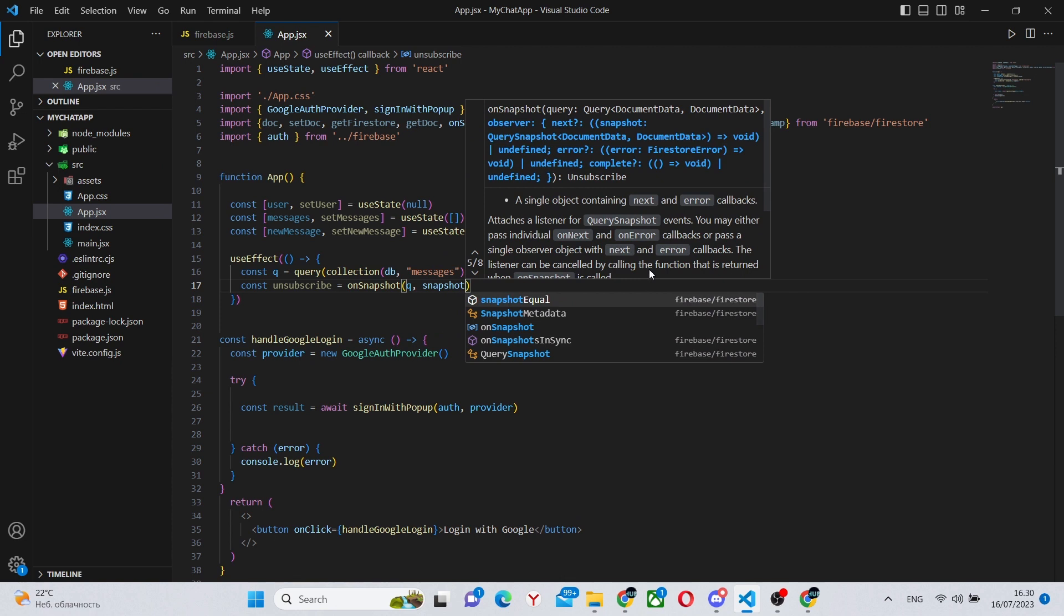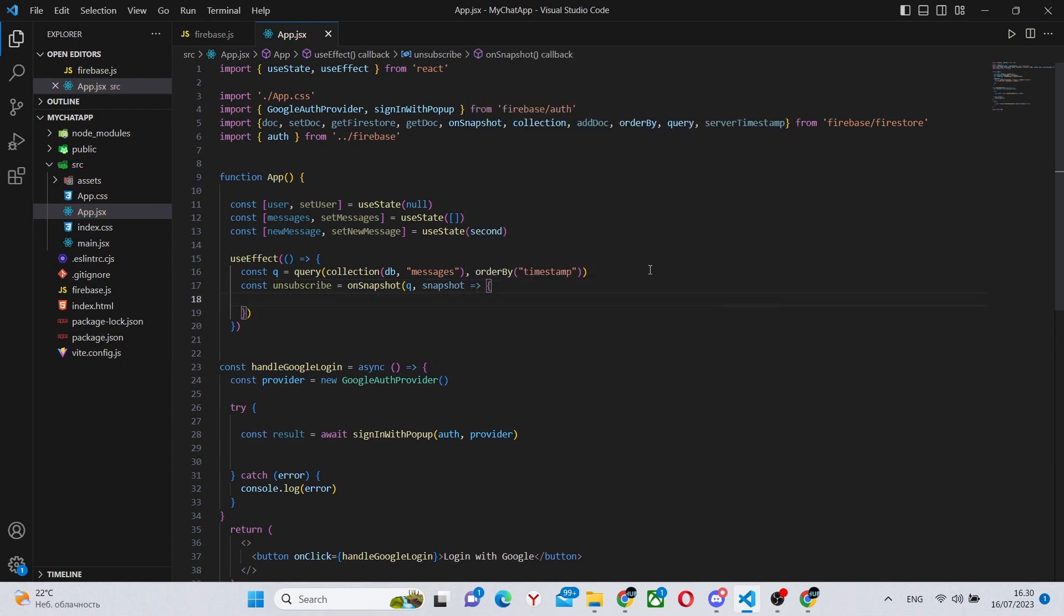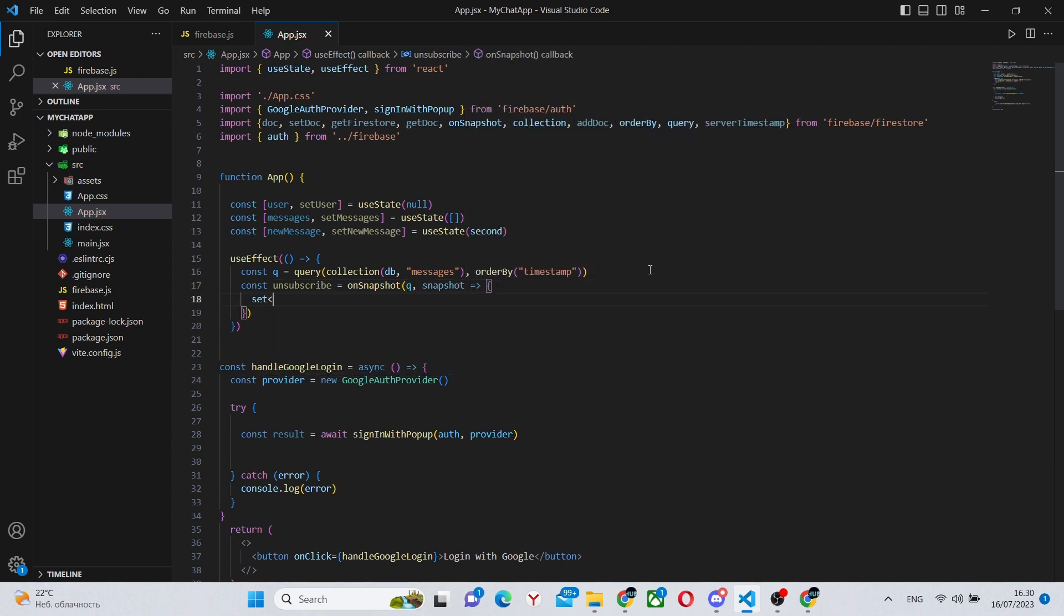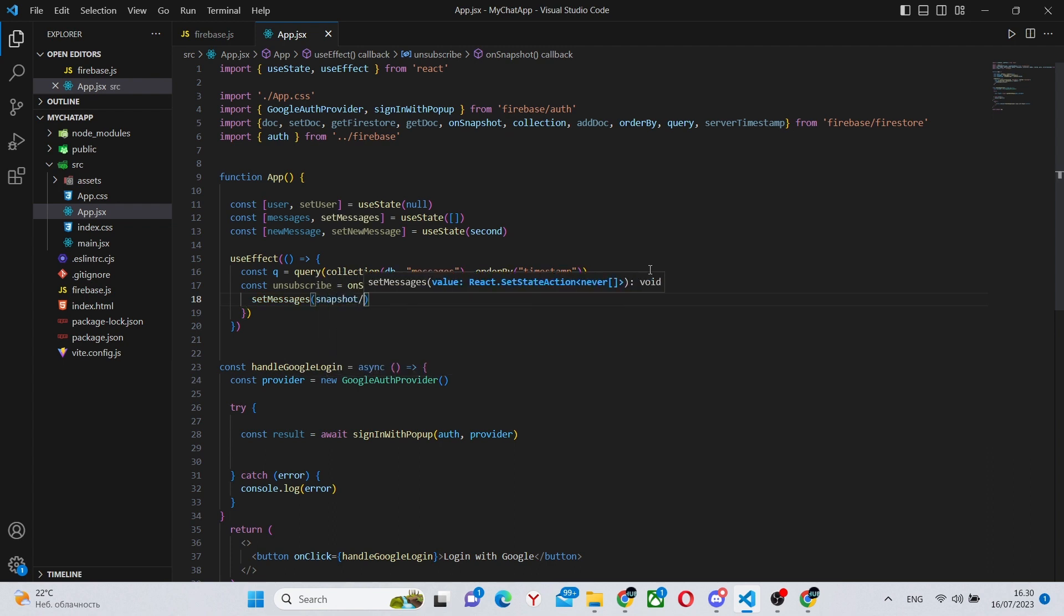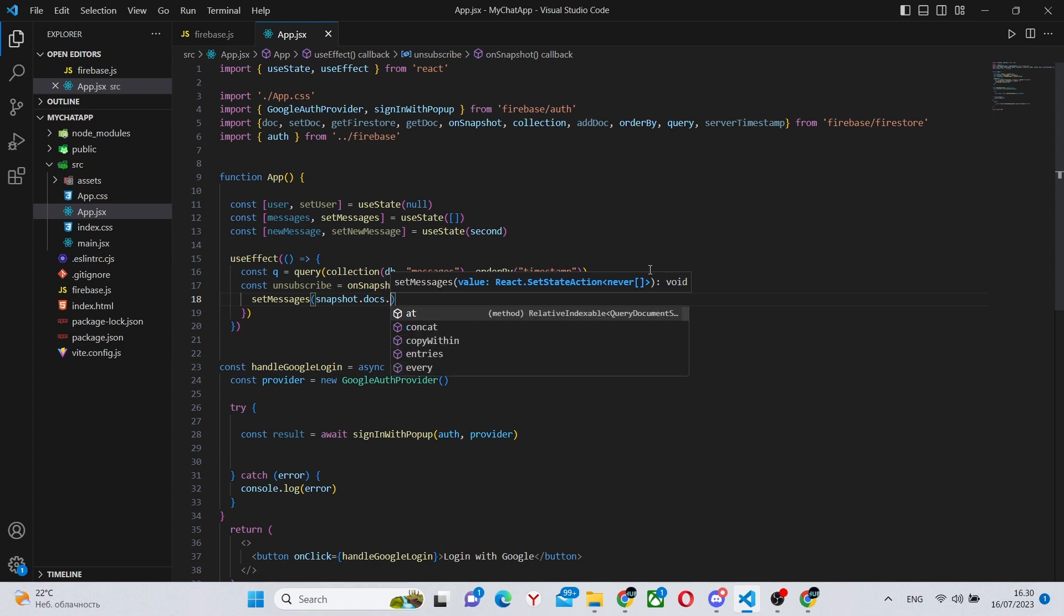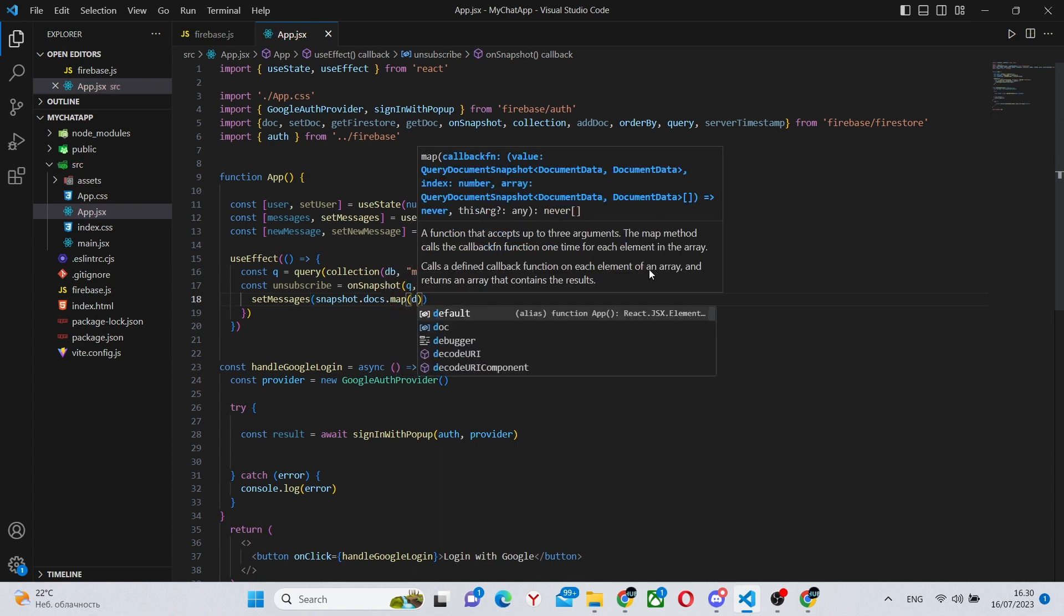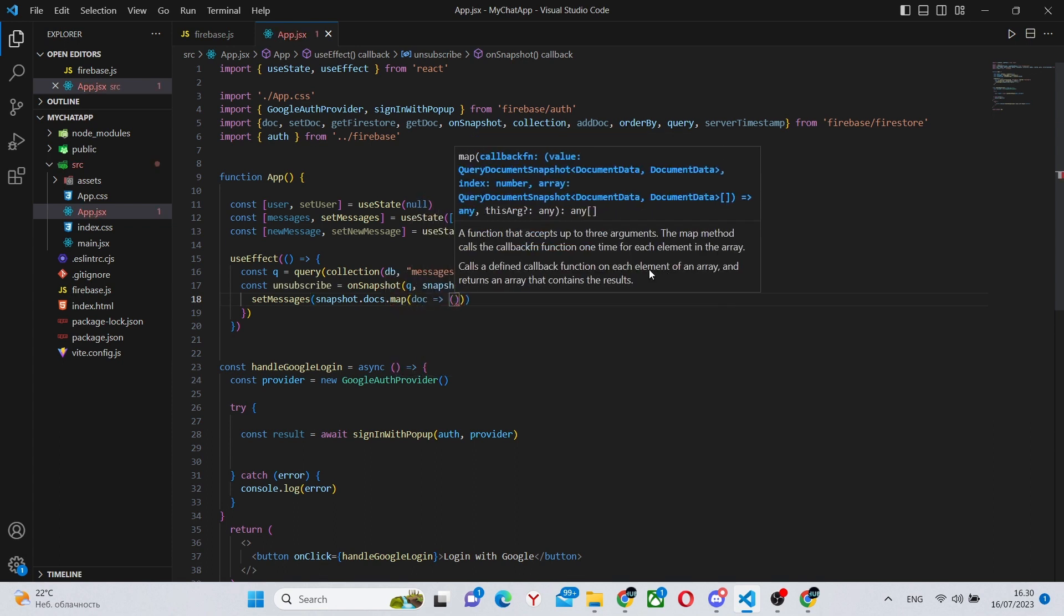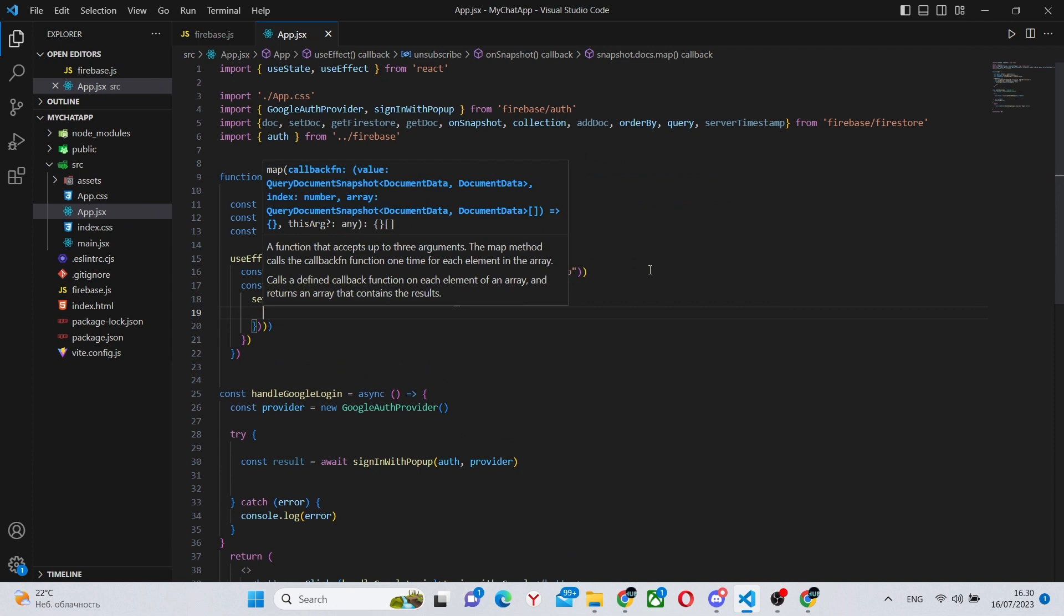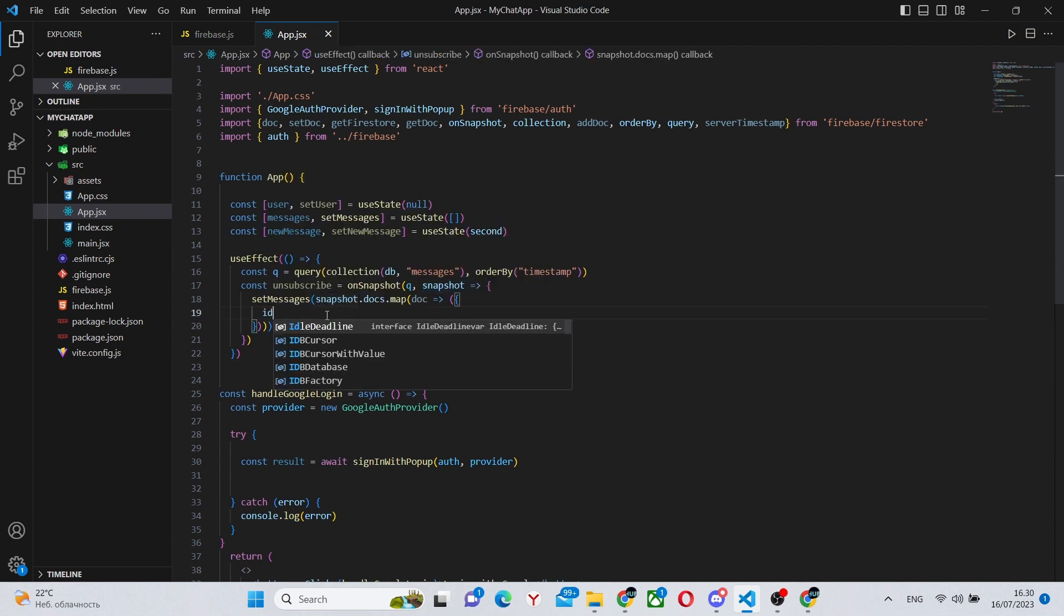Also, we can say const unsubscribe equals onSnapshot q snapshot. This will be used to get all the messages in real time. So we can say setMessages snapshot.docs.map like this.